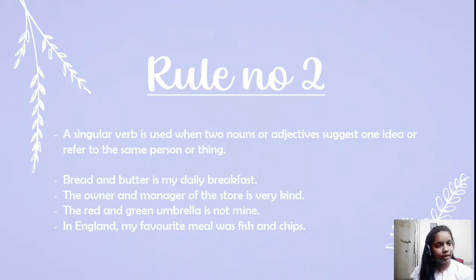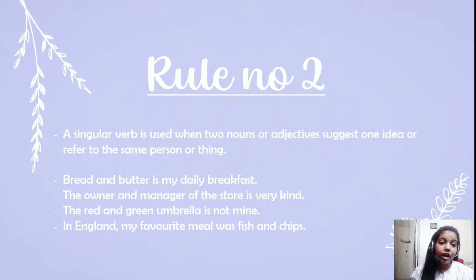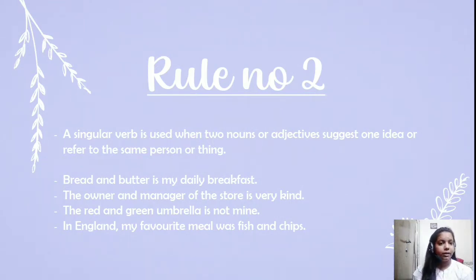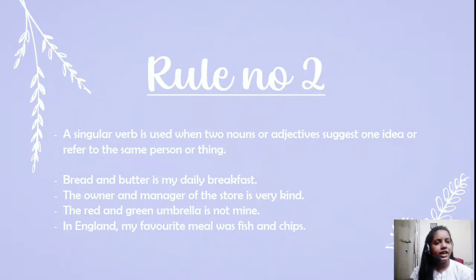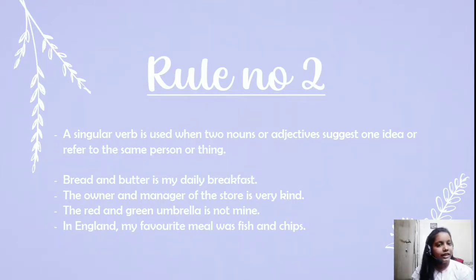'The red and green umbrella is not mine' — red and green are two colors but a single umbrella can contain both, so we use 'is.' However, if I say 'the red and the green umbrella,' using the article before both colors, then I am referring to two different umbrellas.